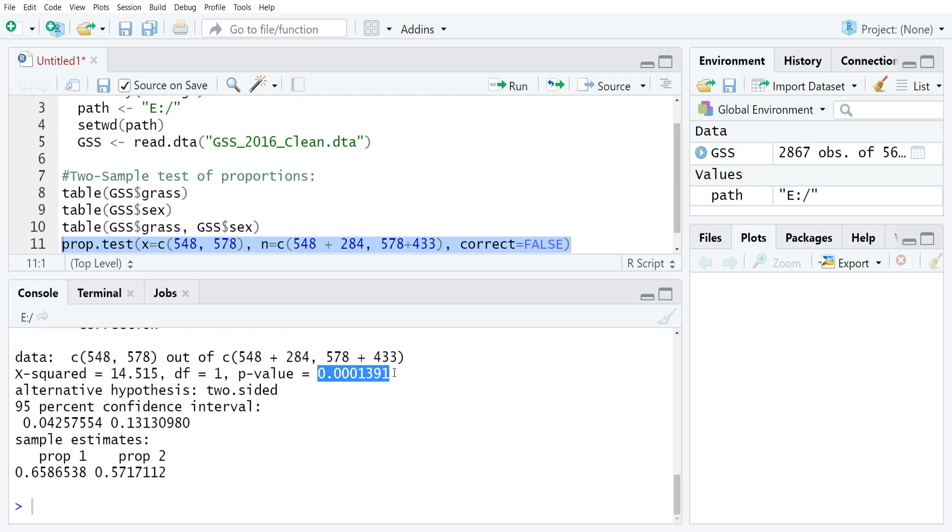If you look at the sample proportions down here at the bottom, you can see that men are around 8% more likely to support marijuana legalization relative to women who are less supportive.